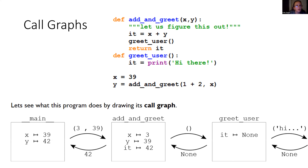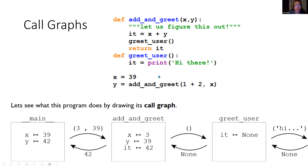We can use function call graphs to keep track of how this proceeds. This is similar to making your stack diagram, and call graphs are very useful for keeping track of all the values and variables that are involved. So here are a couple of functions — let's take a look at what they're doing.